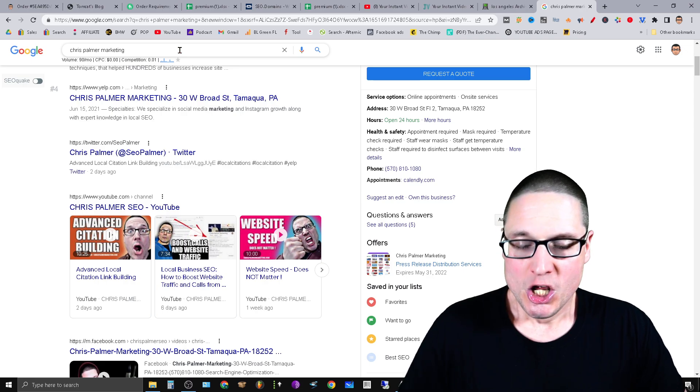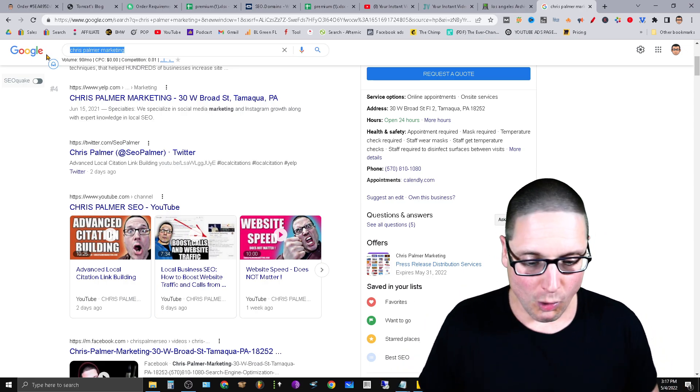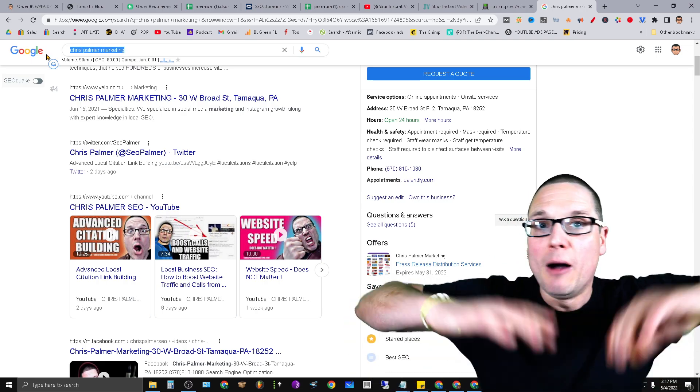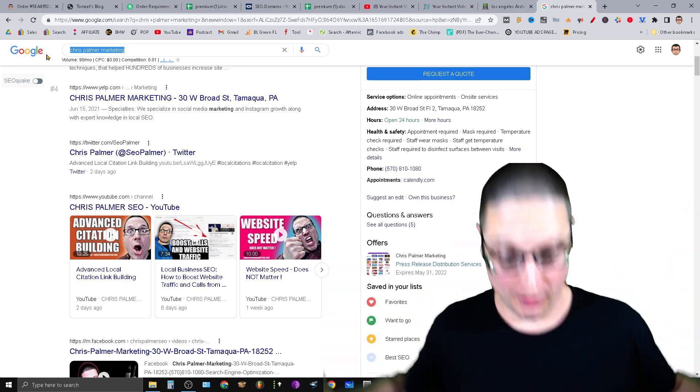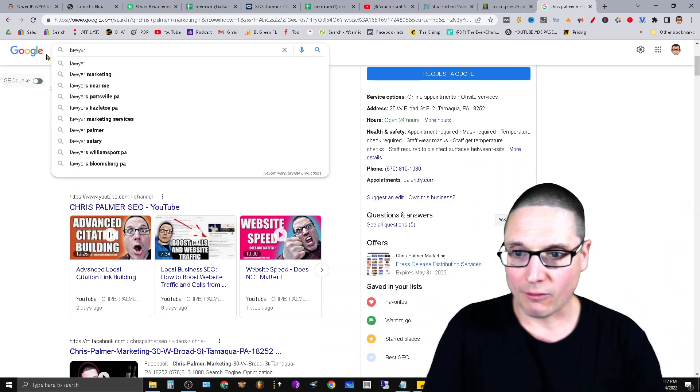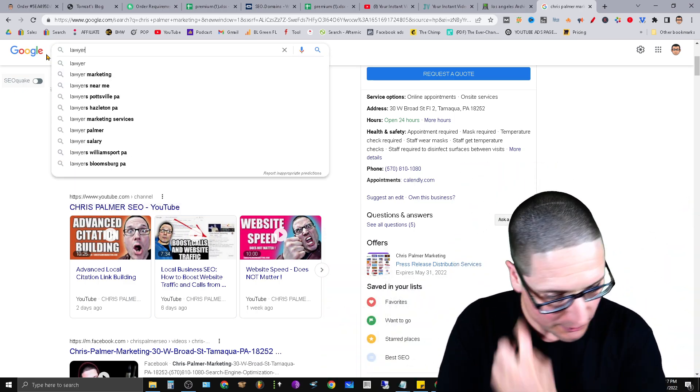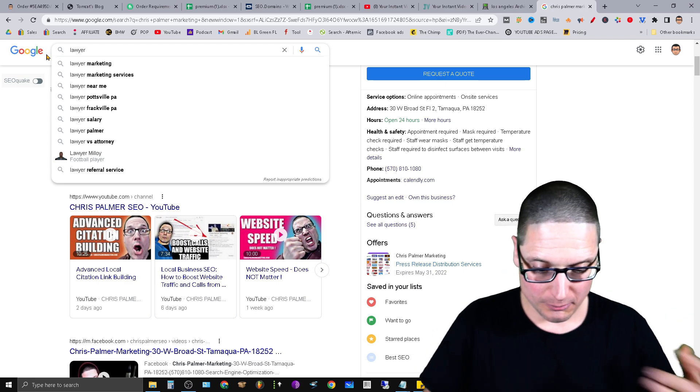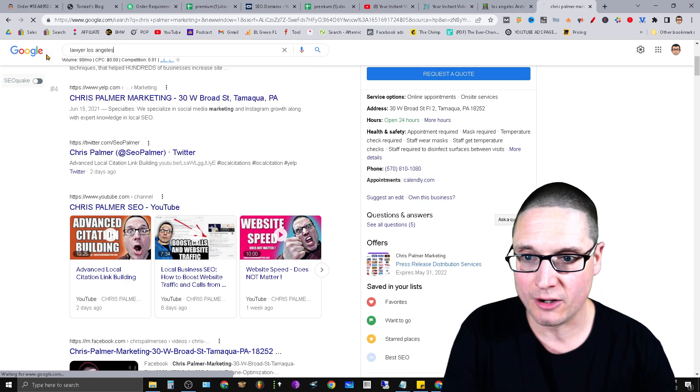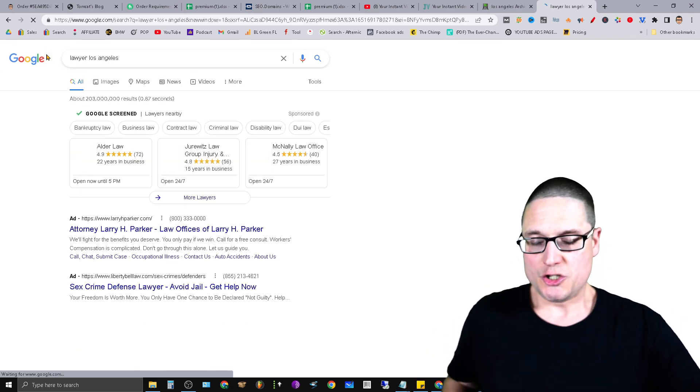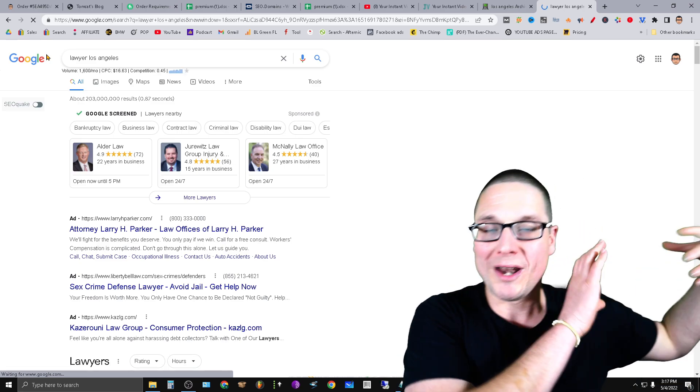So if you take a look here, let's say that you are a lawyer. So let's say that you're a lawyer in Los Angeles. All right, so you're a lawyer in Los Angeles.